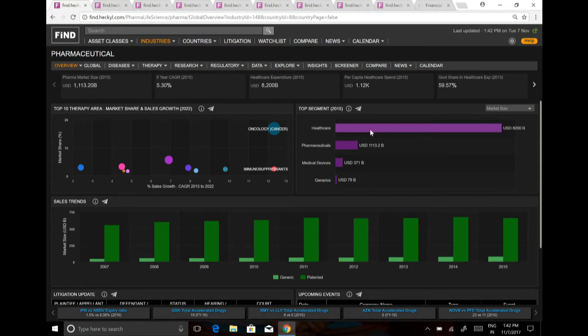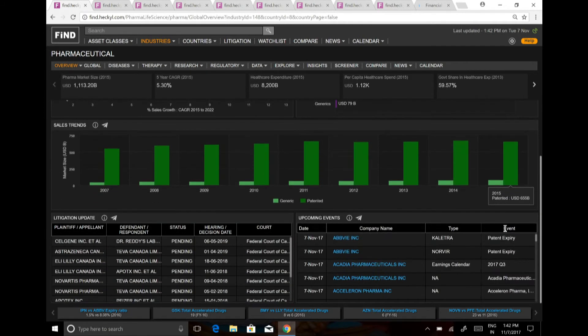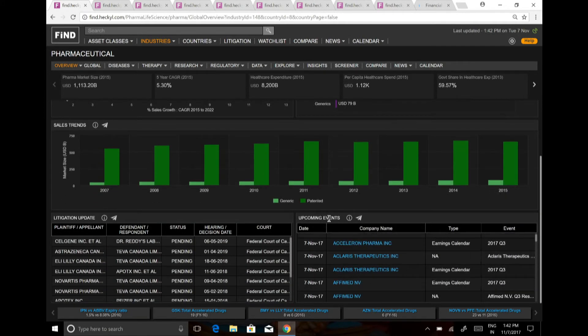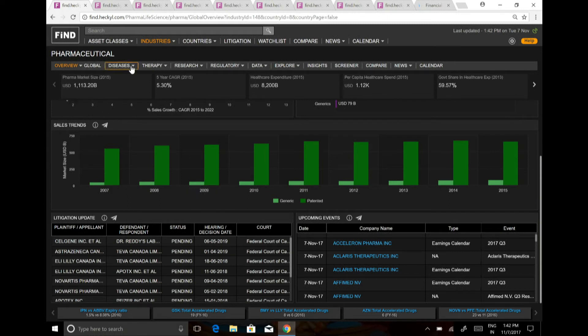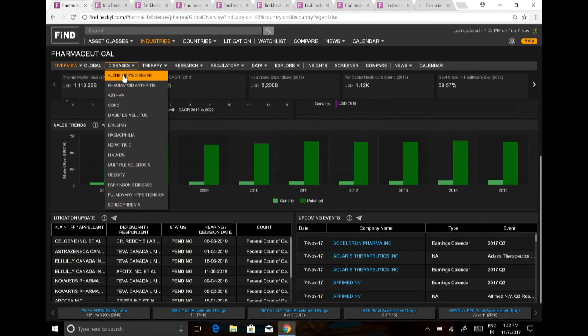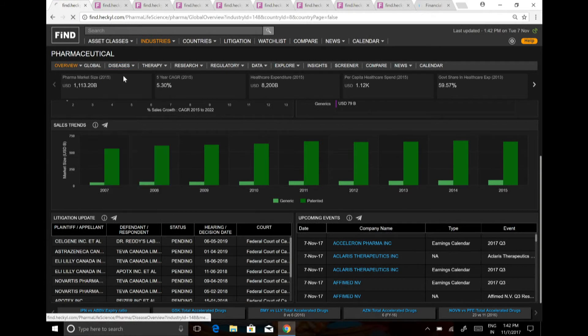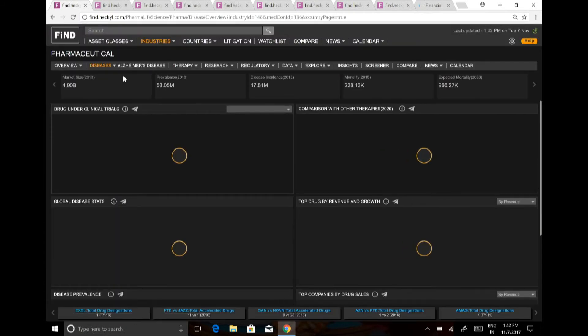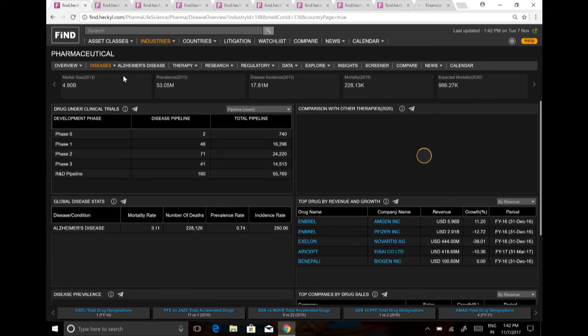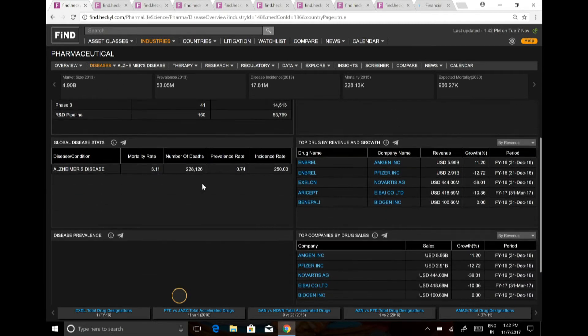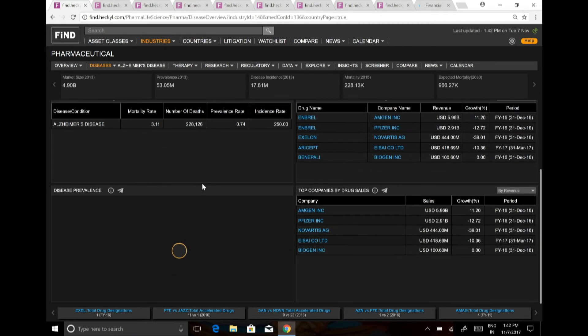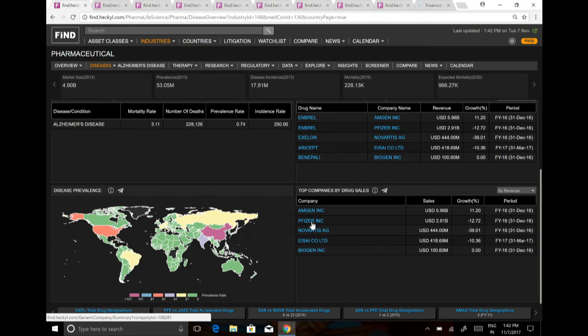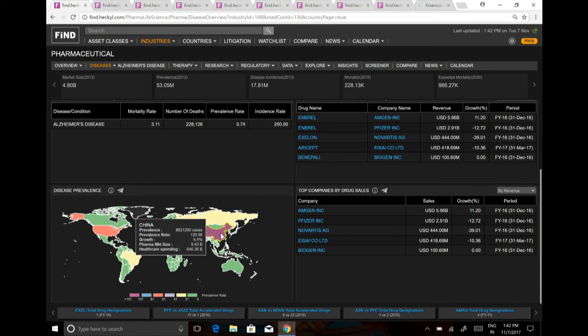How is the generic versus the patented market growing? What are the litigation upgrades? What are the upcoming events which are there? You can look into diseases, and certain facts which are there are really different than the ones which are perceived by us in terms of how the market is really, like top companies by drug sale. You can just click on this Pfizer.